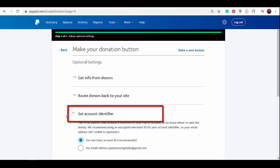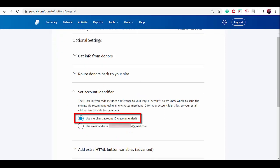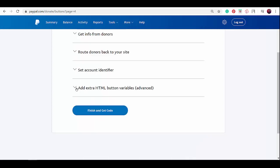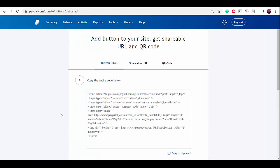Next, select the 'set account identifier.' It is recommended to use your merchant account ID. You don't want to use your email address as it will be visible on your website. Now we're done with our donation button setup. Click 'finish and get code.'